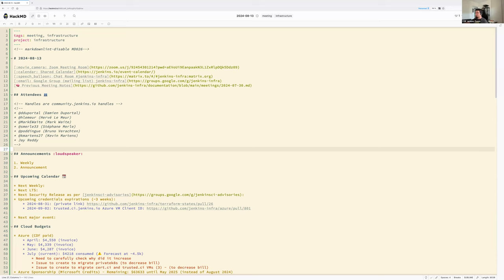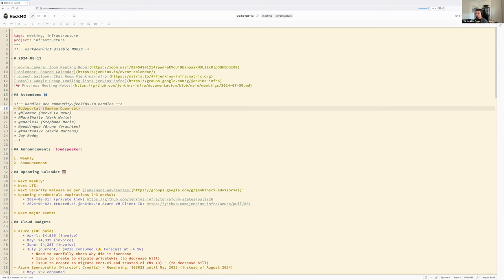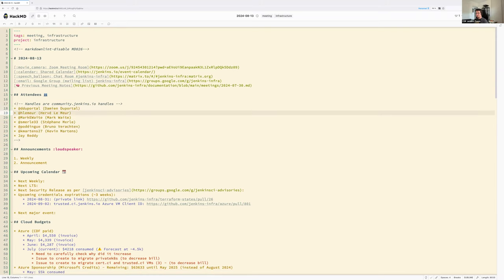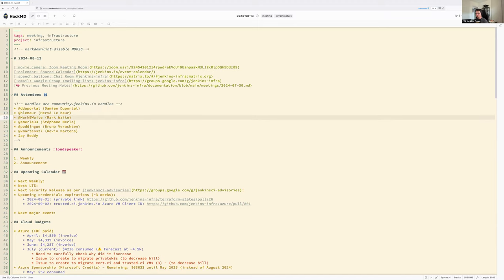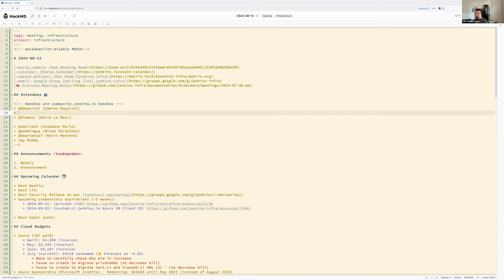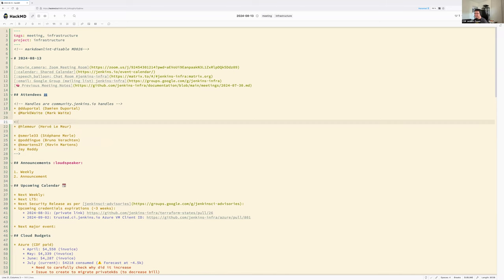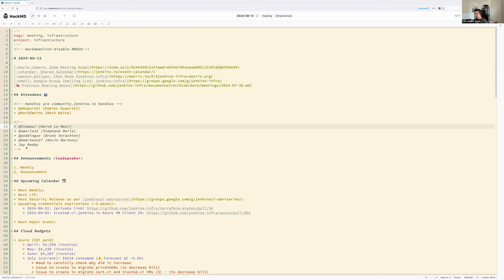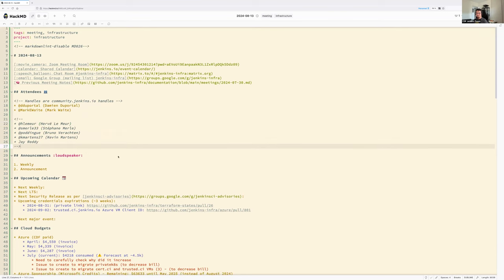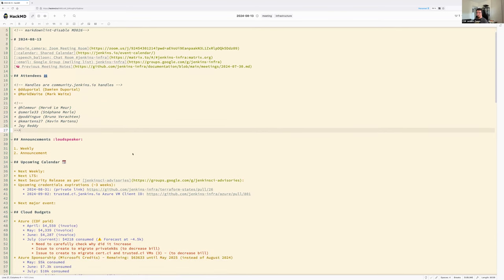Hello everyone, welcome to the Jenkins infrastructure weekly meeting. Today is 13 August 2024. Around the virtual table, Mark and I are the only people — or the unlucky ones — not on holidays. I hope all the others are enjoying the sun, holidays, or days off.